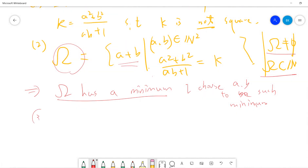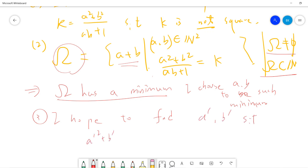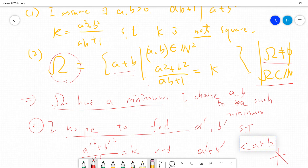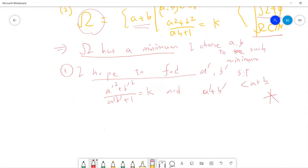Step three: I hope to find A prime, B prime such that A prime squared plus B prime squared over A prime times B prime plus 1 also equals k, and their sum A prime plus B prime is less than A plus B. If I can find such a pair, this contradicts the minimality of our original definition. So this is a contradiction — and this is the core idea of the proof. The rest are just the details.